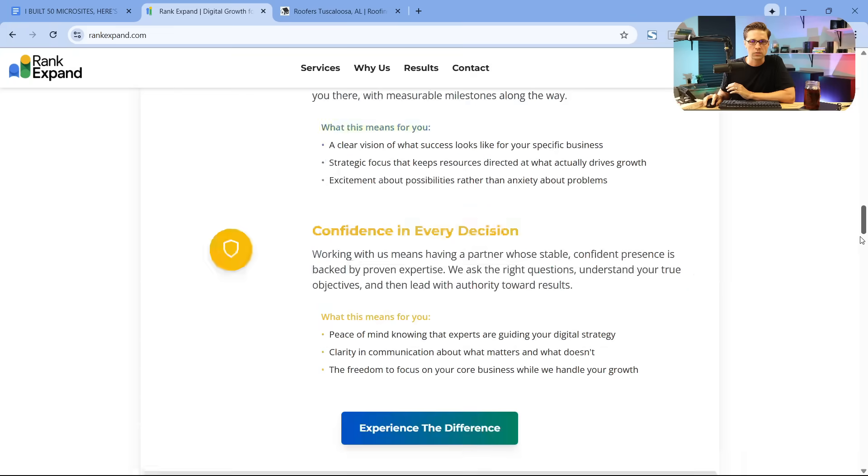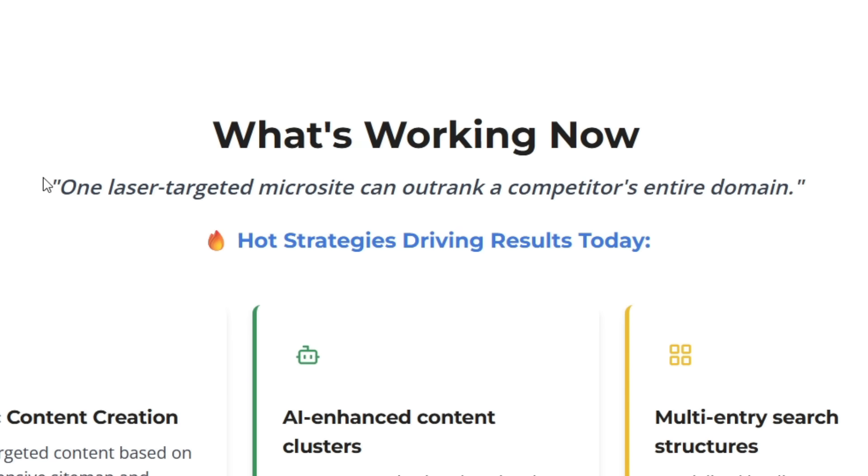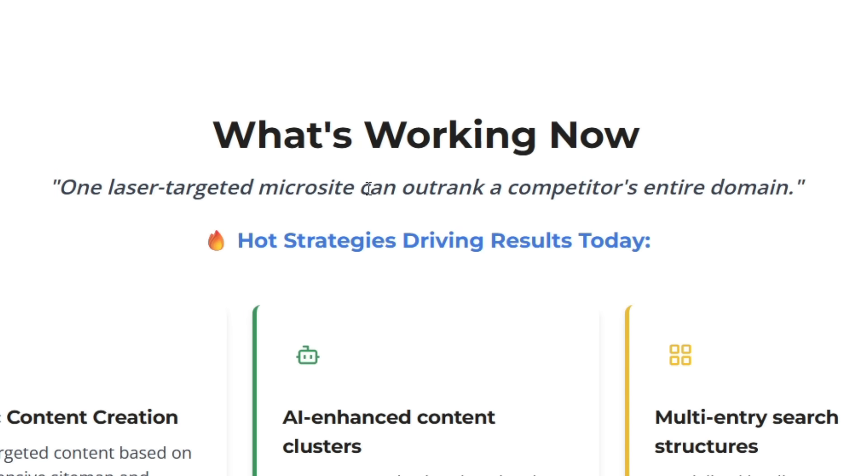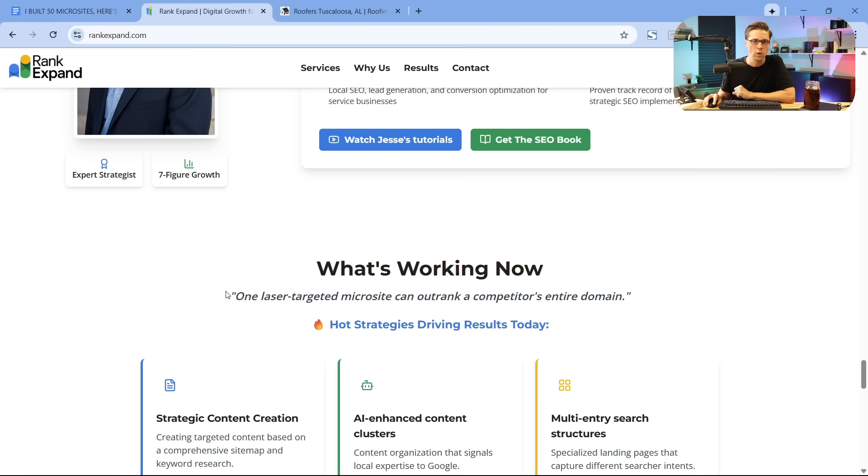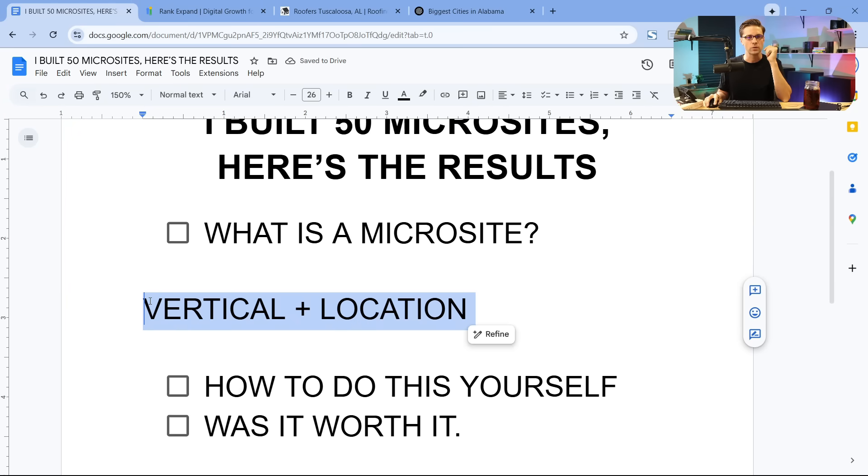So what we do, let's just scroll down here. What's working right now? One laser-targeted microsite can outrank a competitor's entire domain. So one microsite, if you know exactly what you're doing, it can outcompete your primary competitor's website.